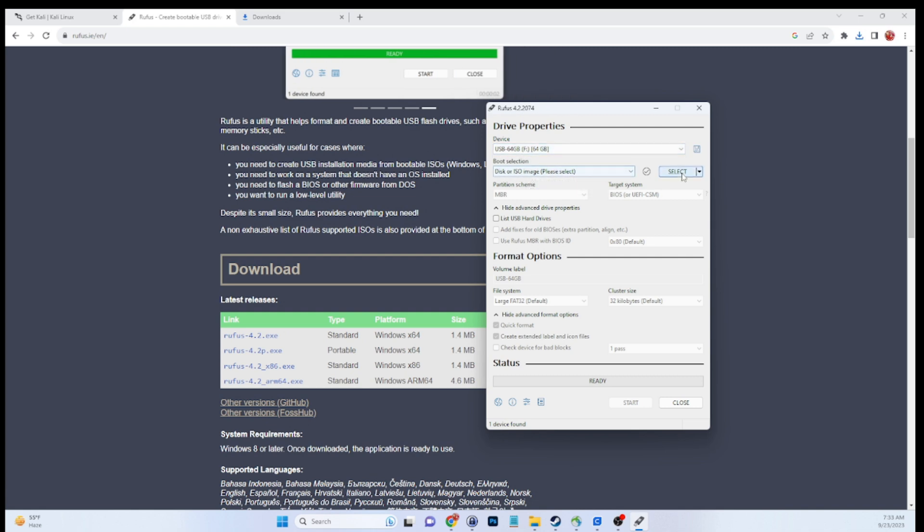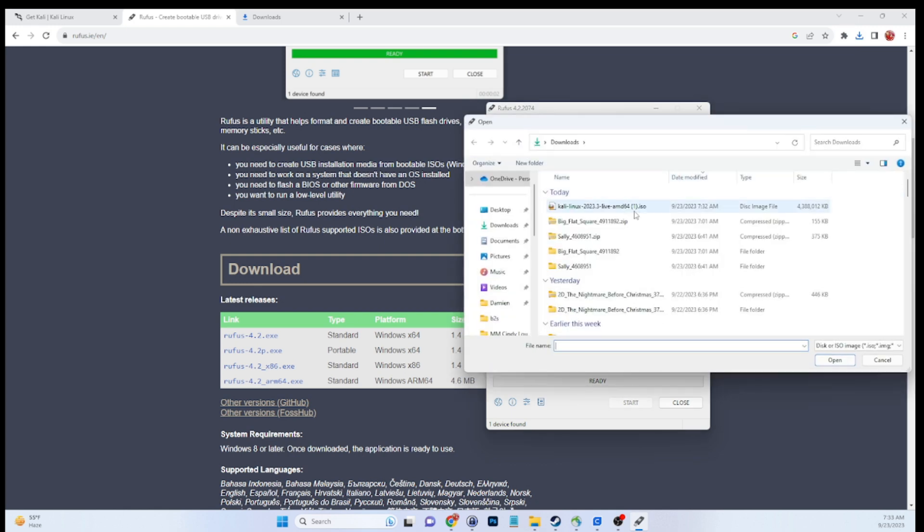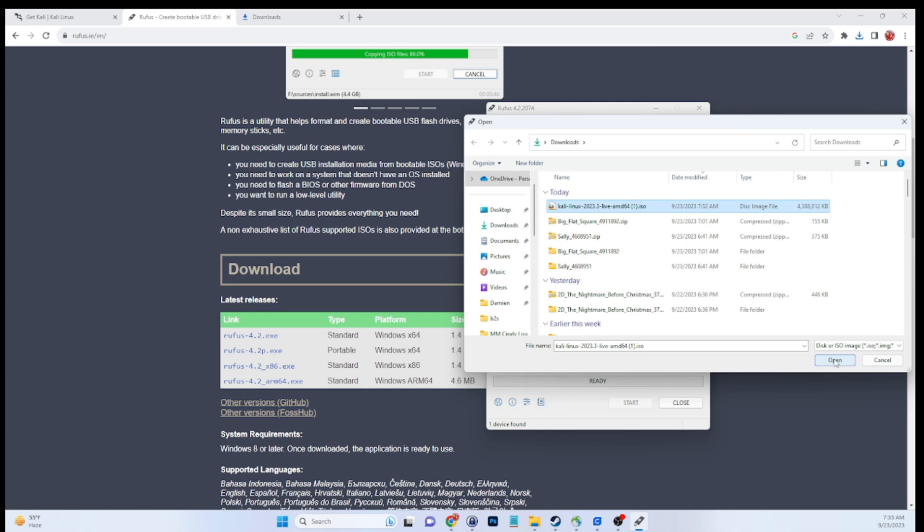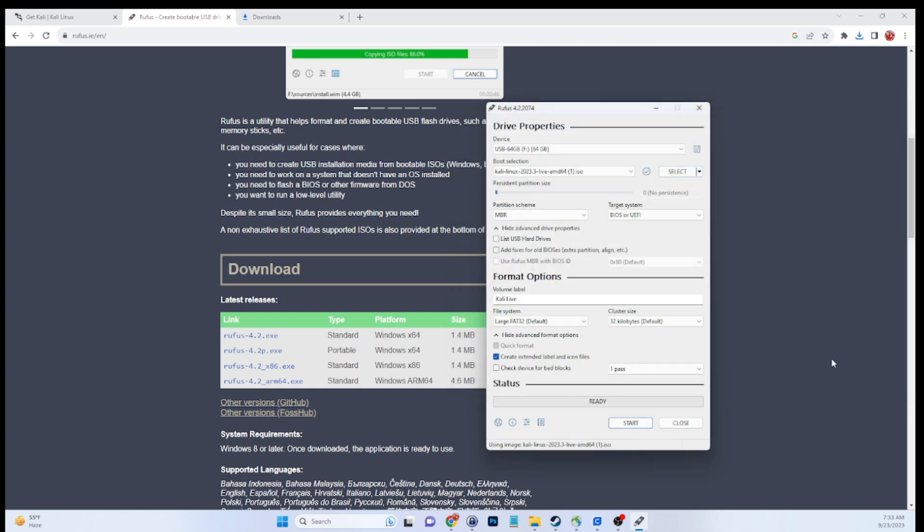So that's a 64-gig USB in my case. Make sure you got the right one, it will overwrite everything. Next thing is select the ISO. So we just downloaded this one, we're going to select Kali Linux as the ISO.